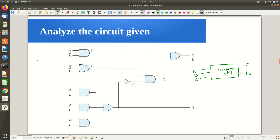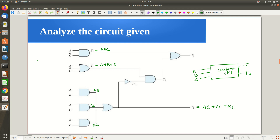For each gate, find the output by representing it with an intermediate variable. For example, the OR gate output is represented by t1 and the AND gate output by t2. So t2 is a·b·c, and t1 is a+b+c. Similarly, for the smaller part of the circuit, you can write directly: a·b, a·c, b·c. The output of the OR gate at that level is f2, so f2 = a·b + a·c + b·c.